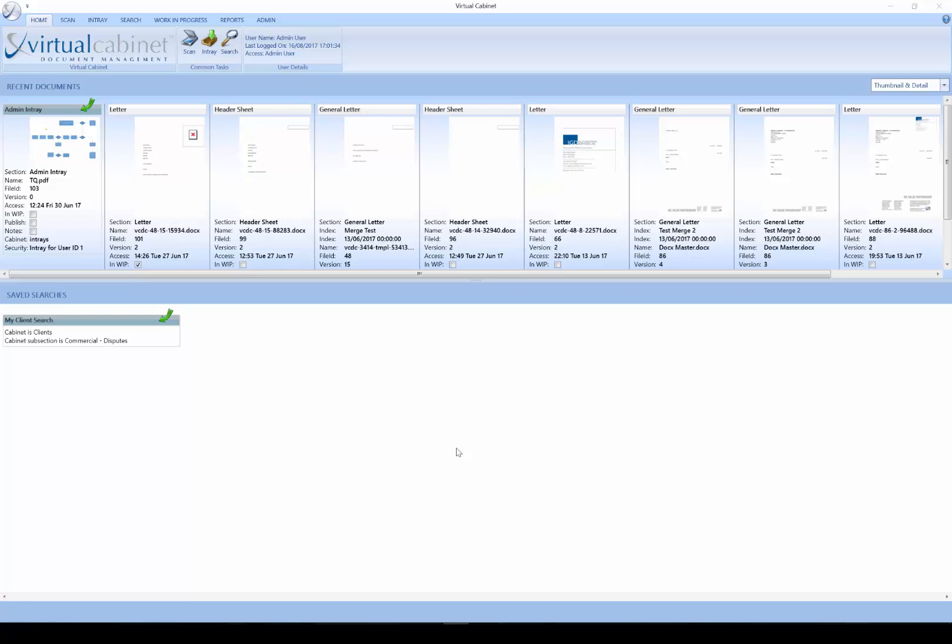Hello and welcome to this Virtual Cabinet training video. Today we're going to take a look at how we navigate the system. By the end of this video we will understand what the different tabs are, how we find our way around, and what we can do in different areas of the system.